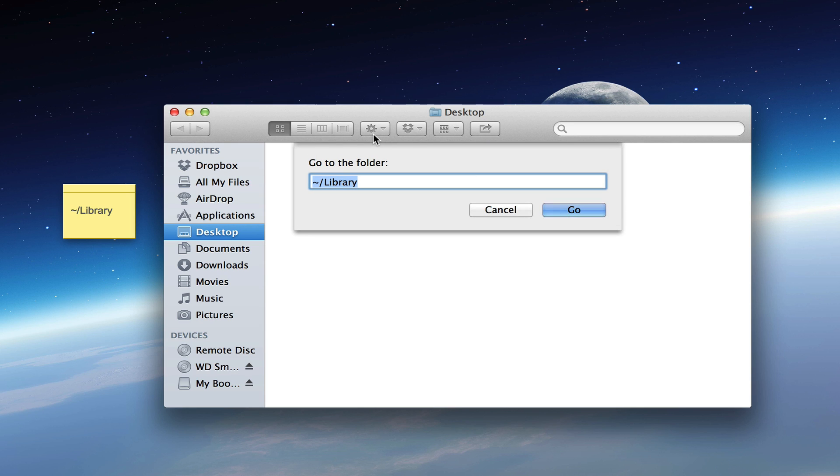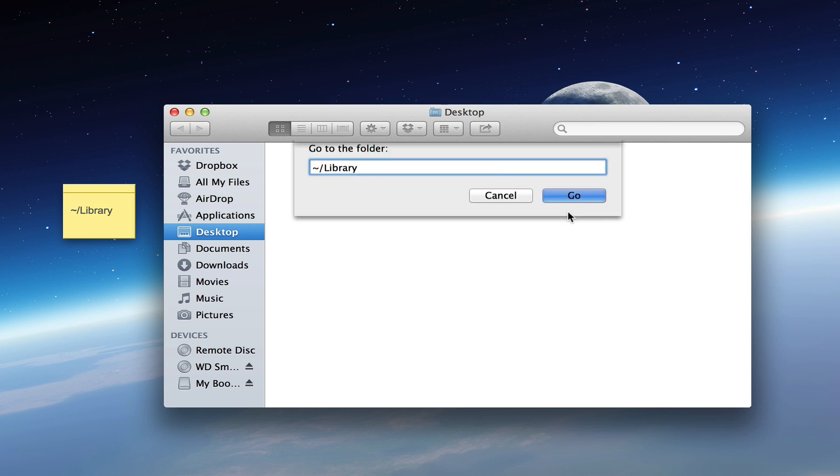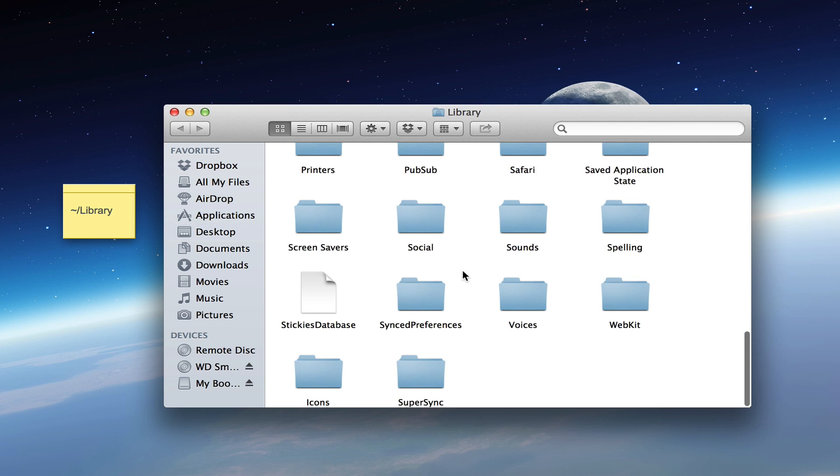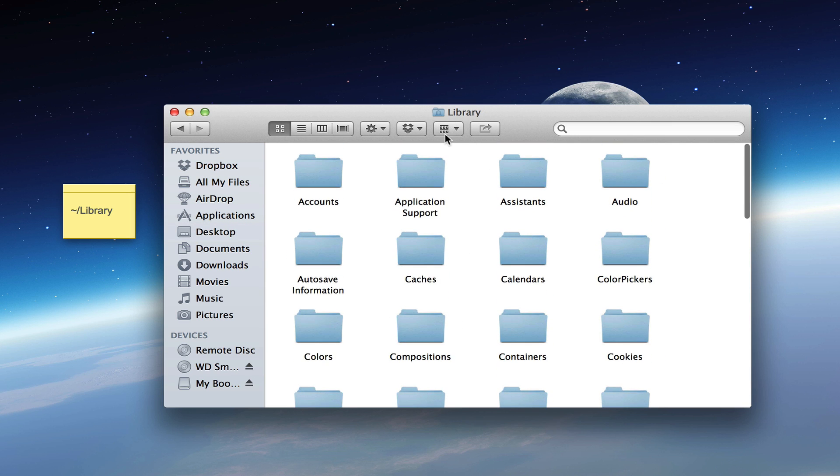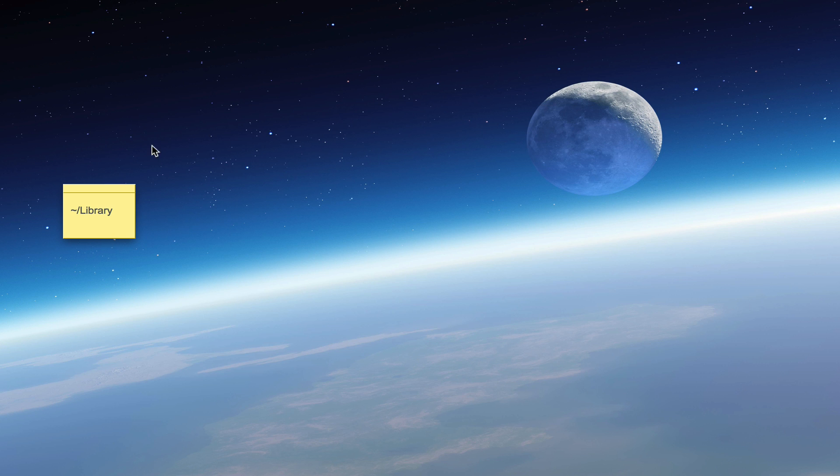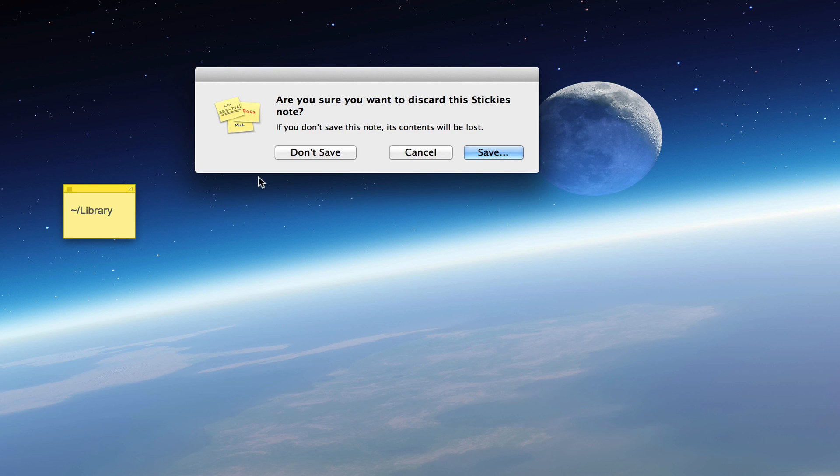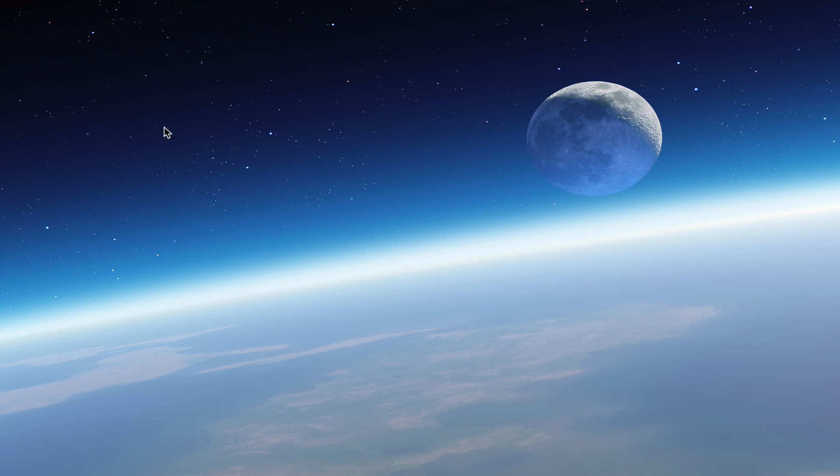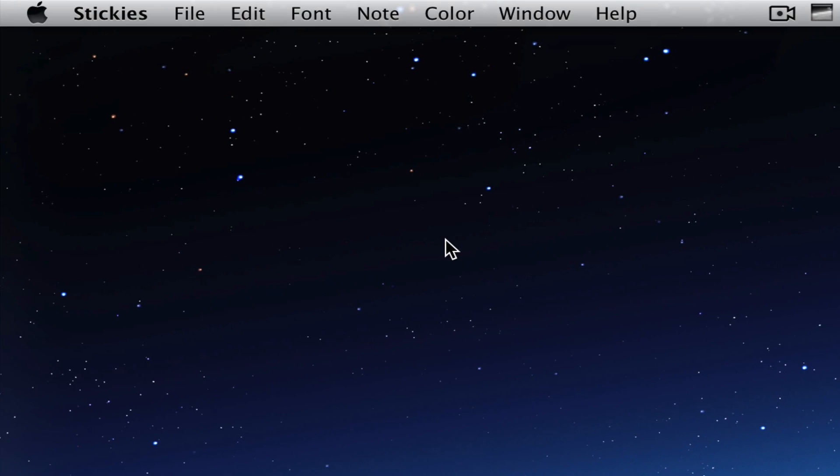G to bring up the Go to Folder menu. Copy and paste this path, which will be in the description, then hit Go. Here's your Library folder. Put this wherever you'd like. The second method will be very simple. You also go to Finder